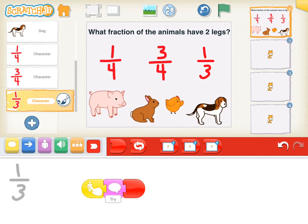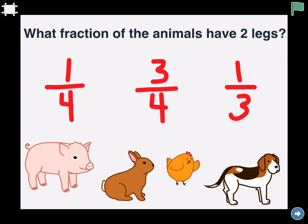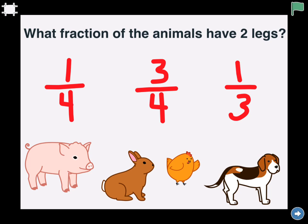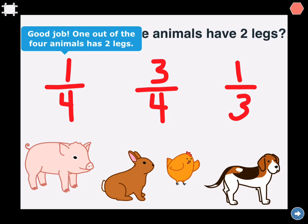When we go full screen to play the game, what fraction of the animals have 2 legs? If I tap 3/4, it says try again. If I tap 1/3, it says try again. If I tap 1/4, it says good job, 1 out of the 4 animals has 2 legs, and then it takes me to slide 2.